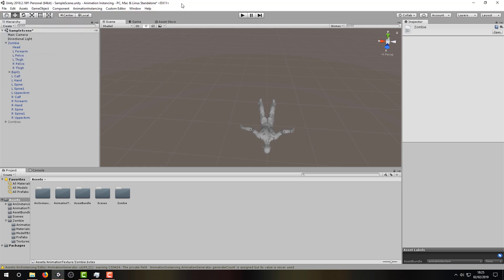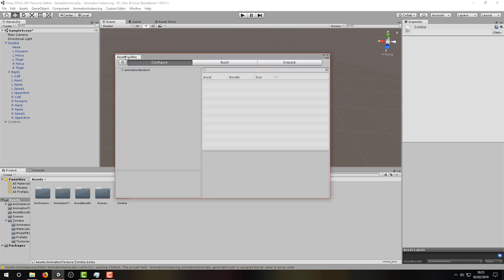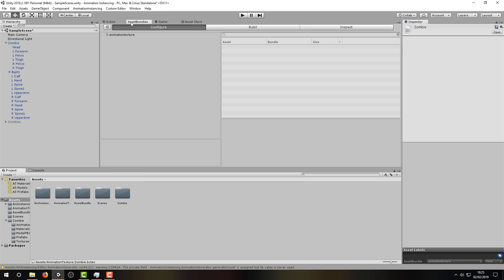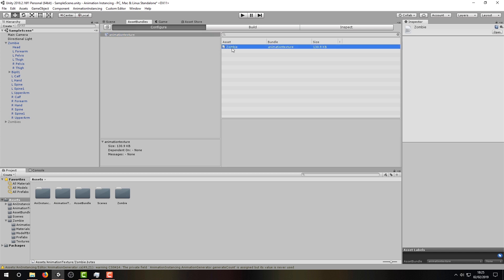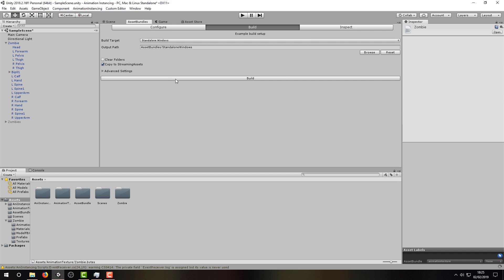Then we navigate through Window to select Asset Bundle Browser, and we can dock this window wherever we like. In the Configure tab, you can see our Animation Texture is listed, and if we switch to Build, we can build the Asset Bundle for our target platform, making sure to check the box for copying to streaming assets.